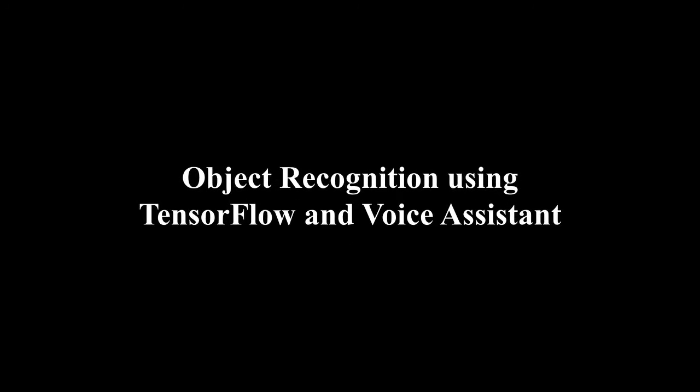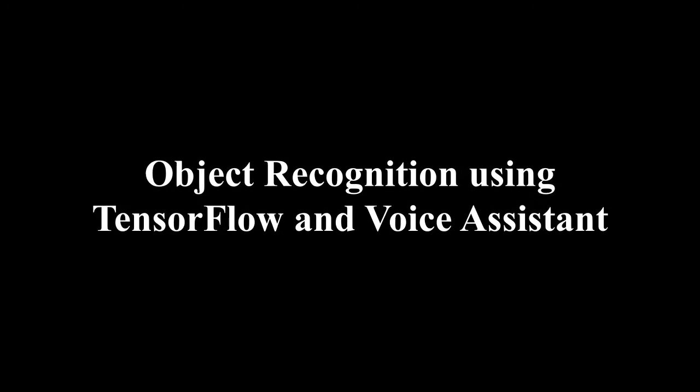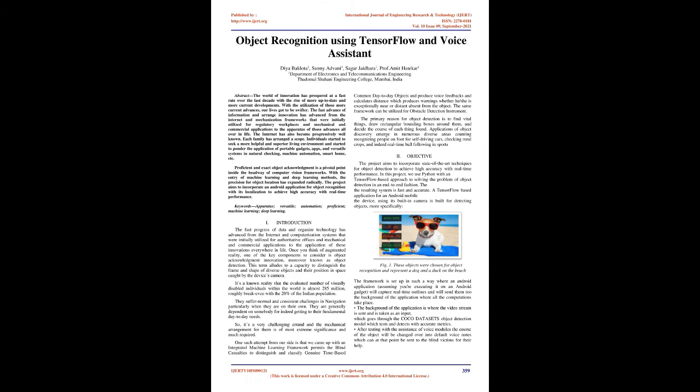Object Recognition Using TensorFlow and Voice Assistant. Abstract: The world of innovation has prospered at a fast rate over the last decade with the rise of more up-to-date and current developments.